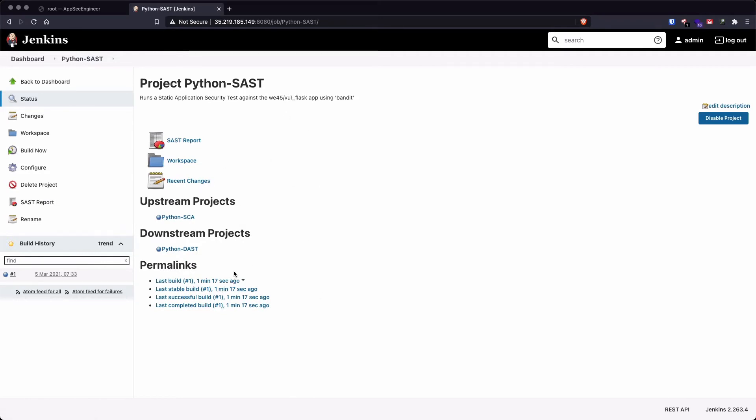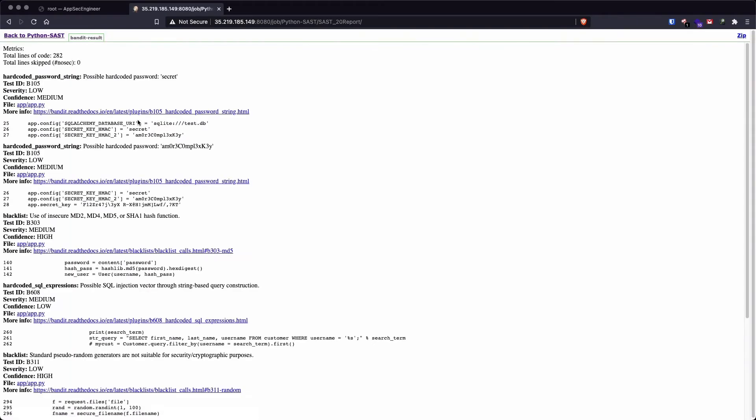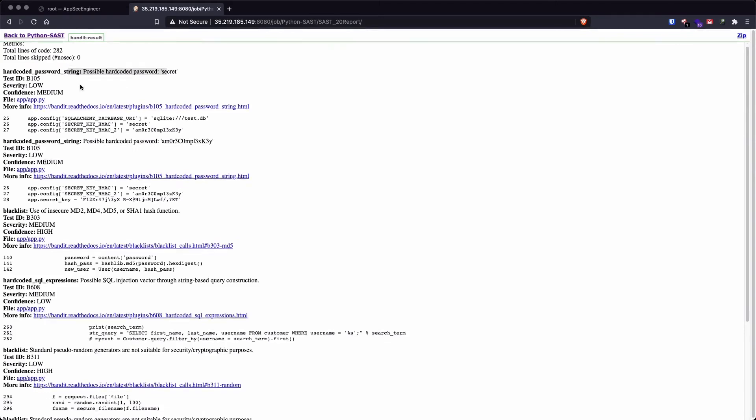Similarly, it's going to tell us this result was generated approximately one minute ago. Let's quickly have a look at the bandit report that has been generated. So this is going to find quite a few flaws.